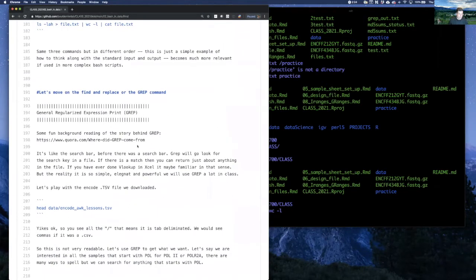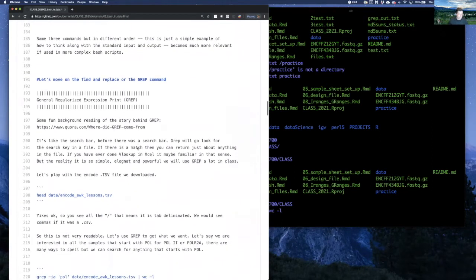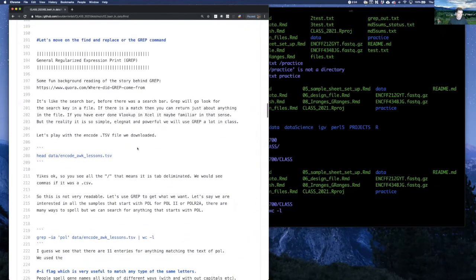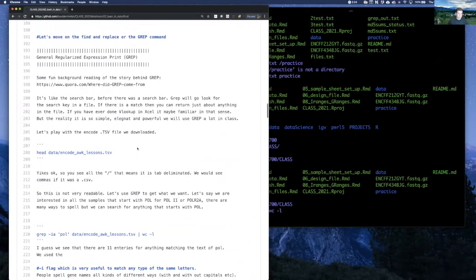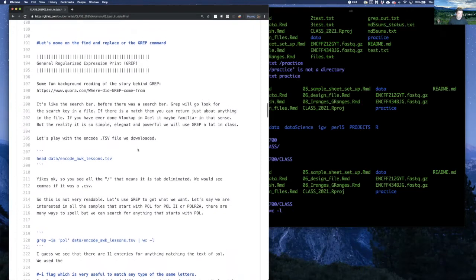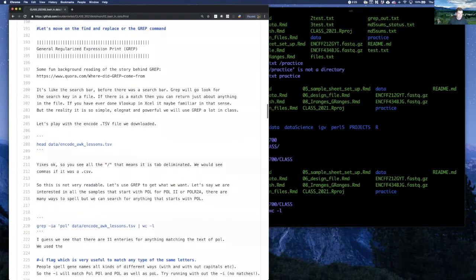Grep is great — it's kind of like a search bar where you try and find words, but it's way more powerful. When you find that word you can tell grep what you want back: whether you want that match or another set of commands. It's really powerful, but we're just going to do the very basics for today. Here's that .tsv file we downloaded from the last video.